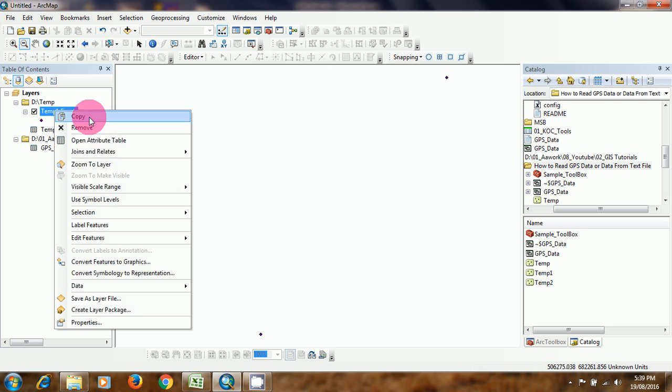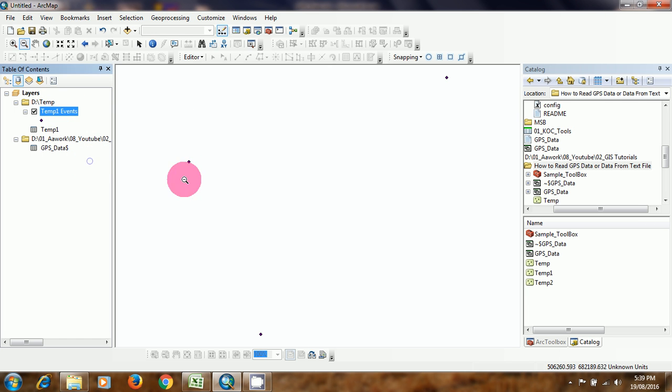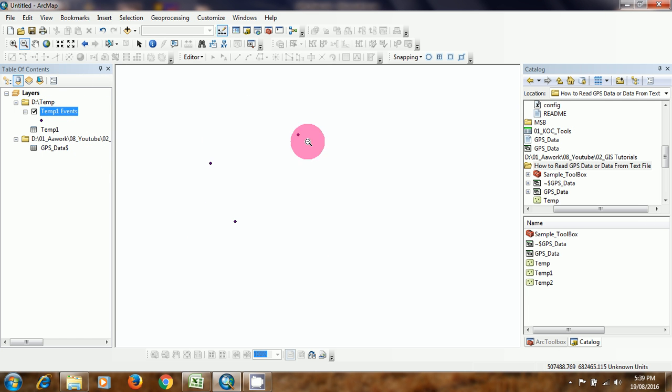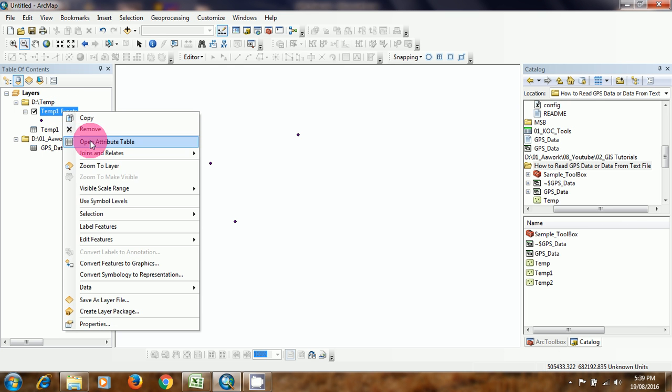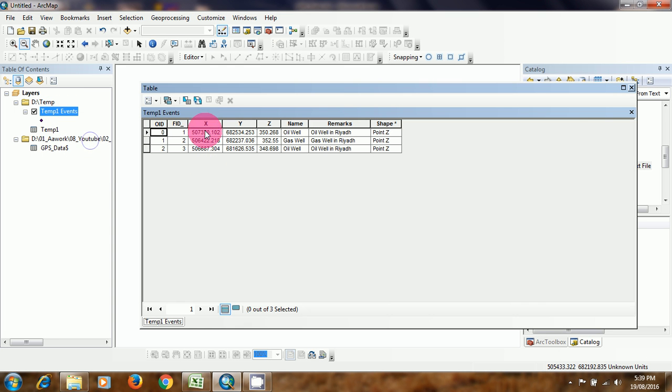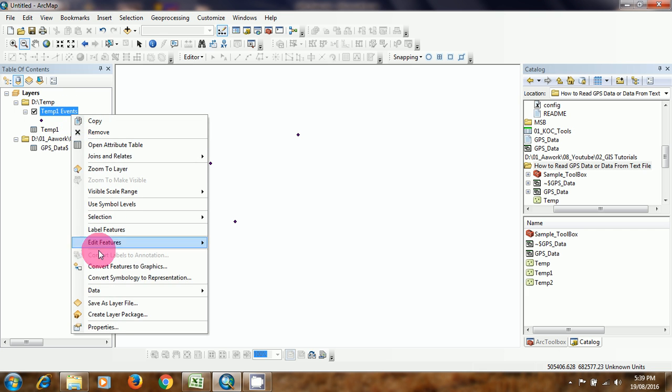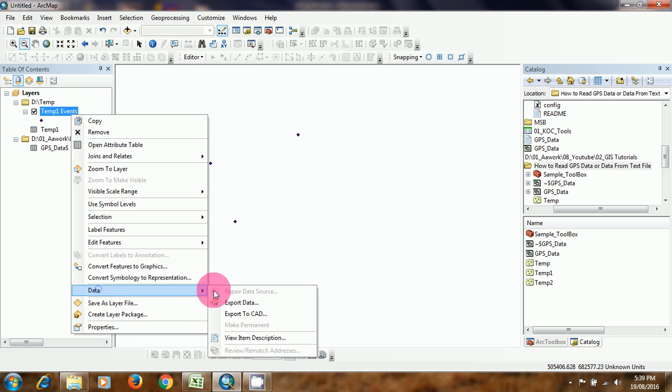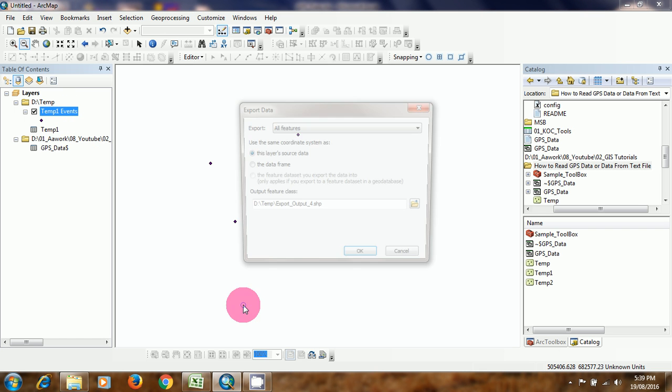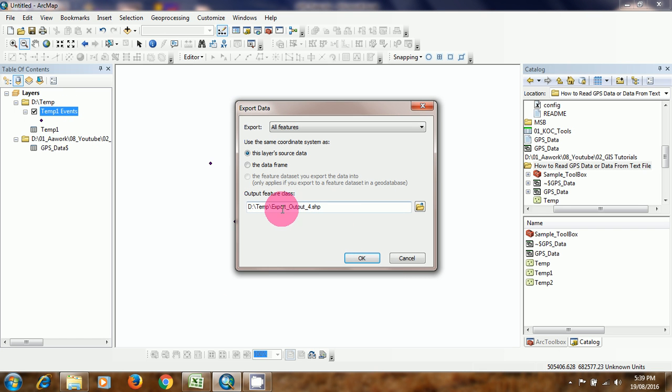As you can see here, one feature event layer is visible. And you can see the point. And here is the table data, and we can directly export it as a shapefile or any feature class.